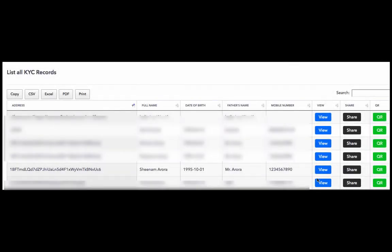We've seen what happens when we click on View. When we click on Share, we can email the record to somebody. And we can also generate the QR code for this record. Let's see how that works.